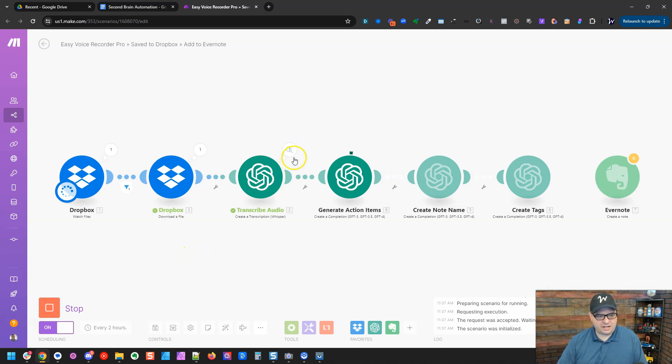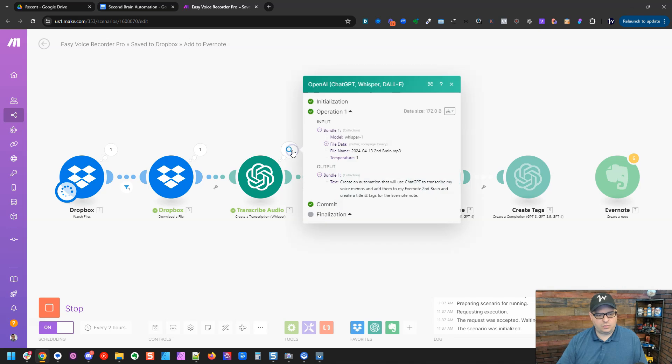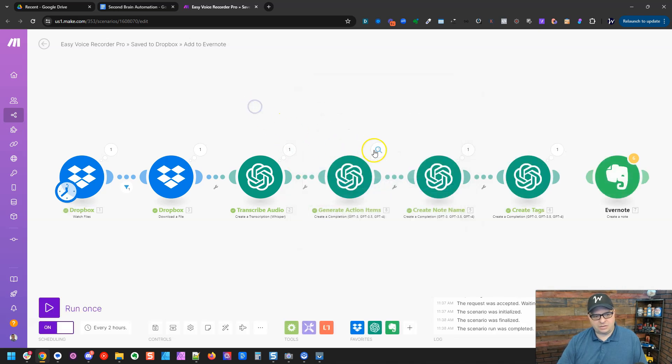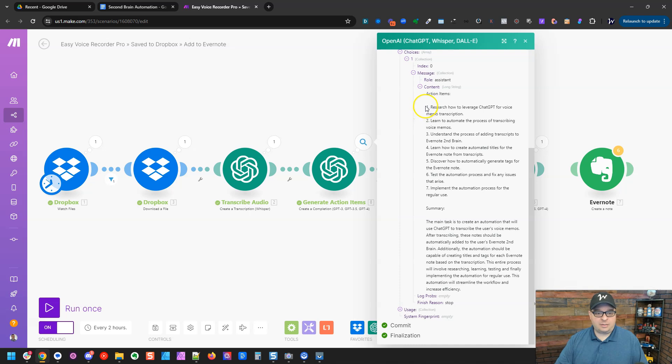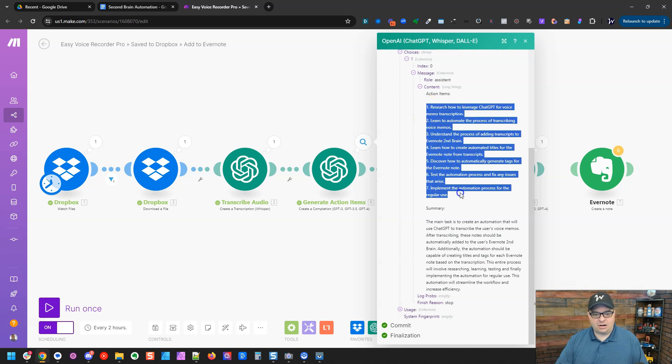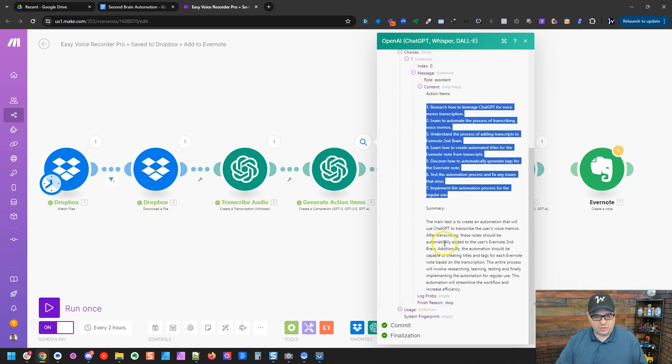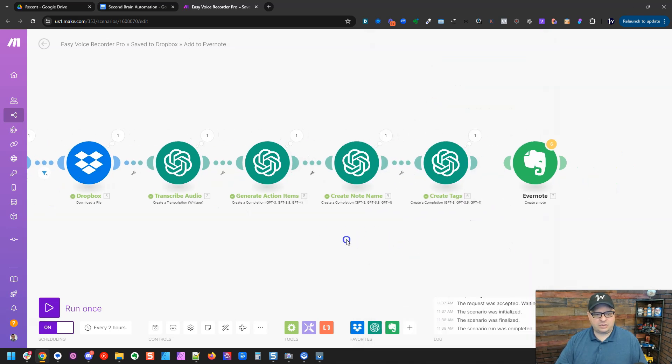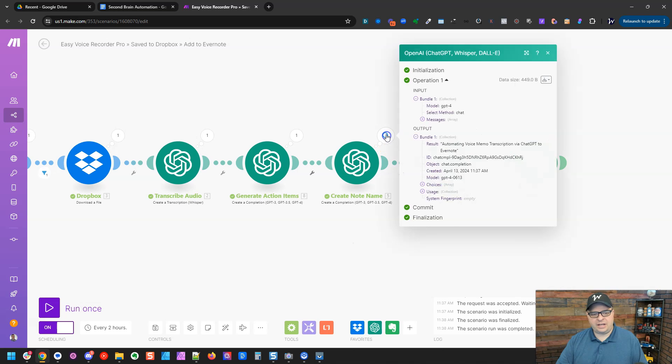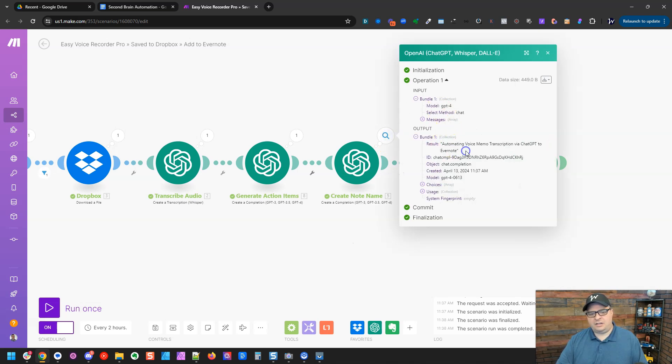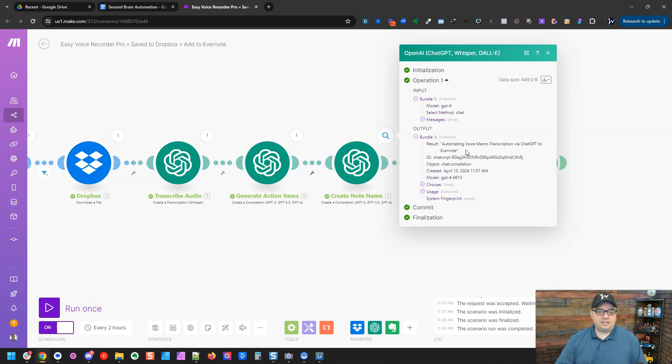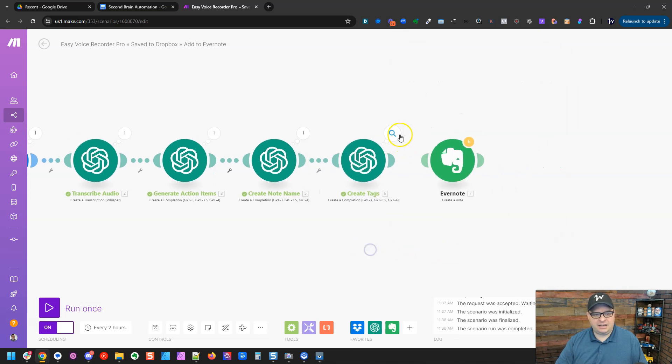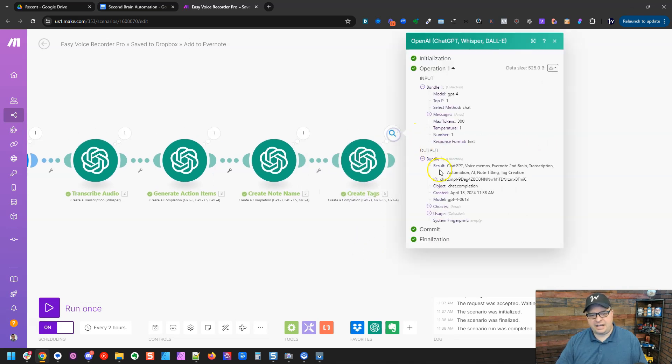All right. So here is some results. So this got the file. It sent it to whisper. Here is the transcription of that note. So it's creating a summary and our action items, which I like that a lot. So next we're going to go to create a note name and our result, animating voice memo transcription via chat GPT to Evernote makes sense to me. And I'm going to leave that.